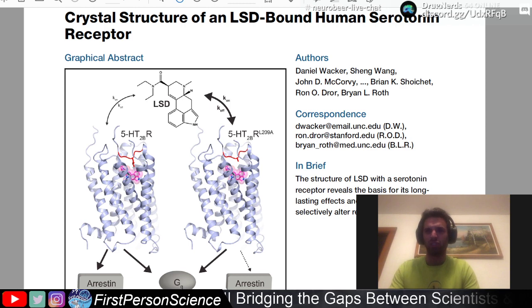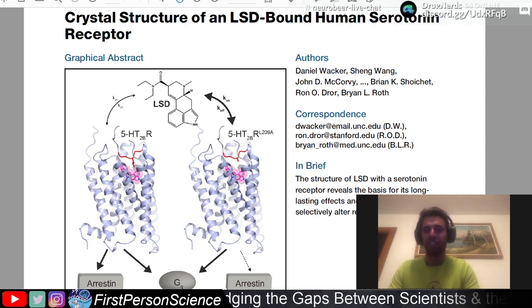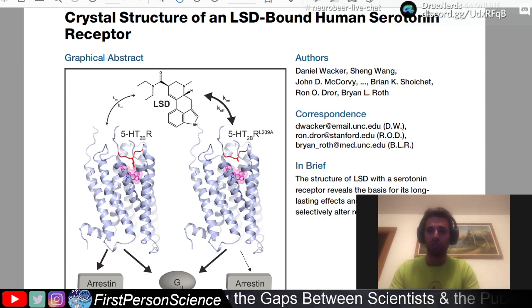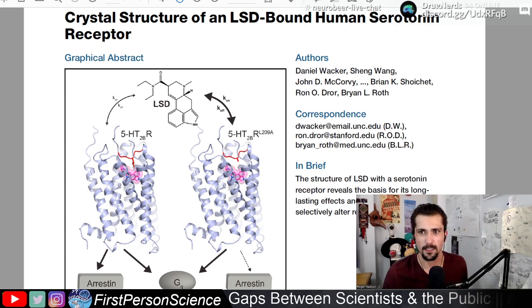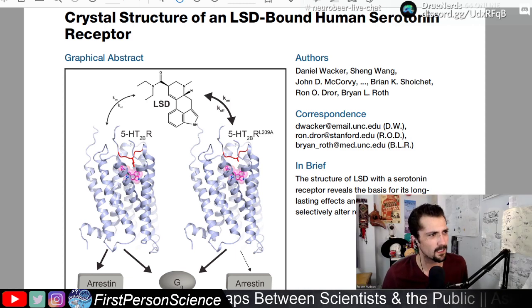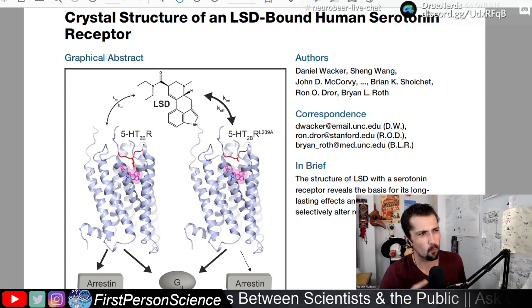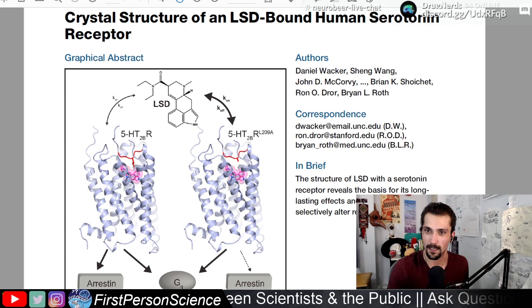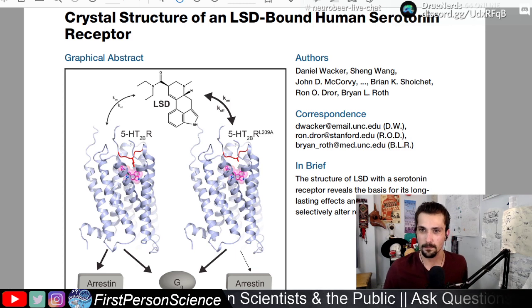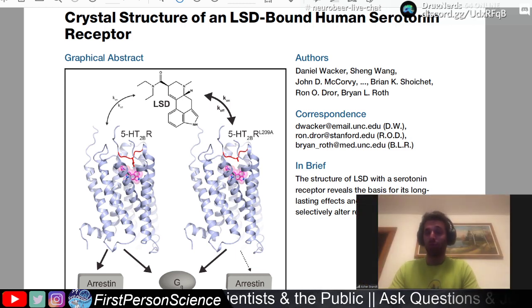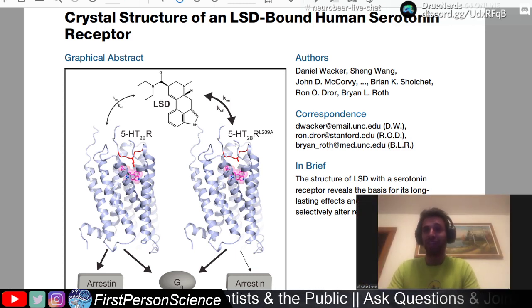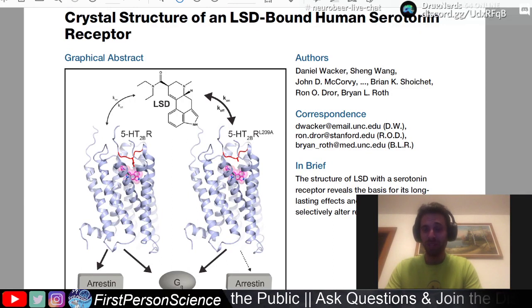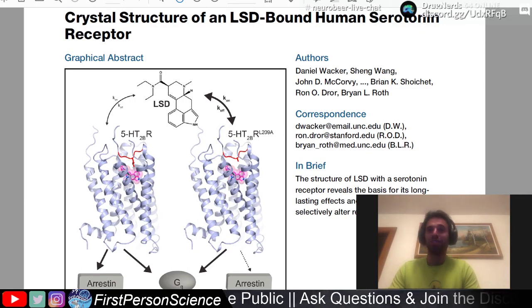There are even affinities at dopamine receptors, but they're pretty low. As for which subtype is responsible for the psychedelic effects, we think it's the 2A — that's what it seems like, though I don't know how much that can actually be fully supported.